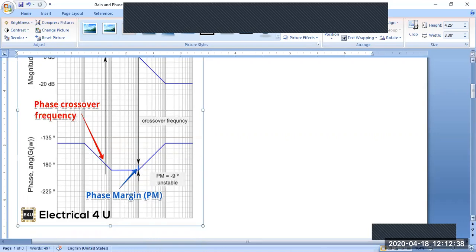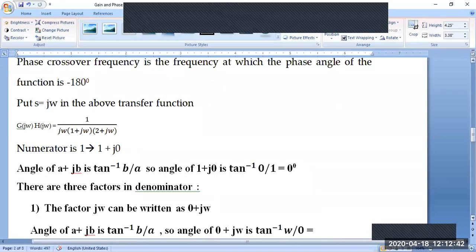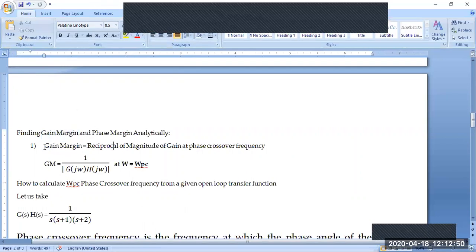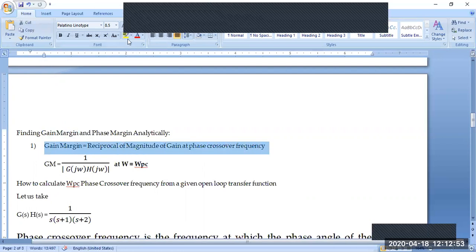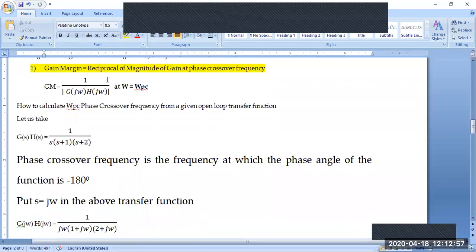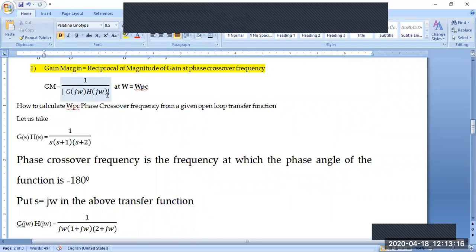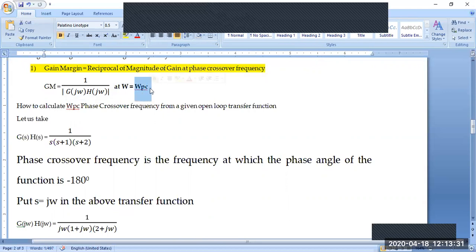What we are going to see today is how to calculate the gain margin and phase crossover frequency mathematically. Gain margin is the reciprocal of the magnitude of the gain at the phase crossover frequency. Mathematically, gain margin equals one divided by the magnitude of G(jω)·H(jω), evaluated at ω equal to ωpc, the phase crossover frequency.